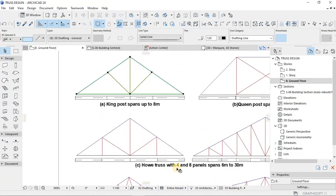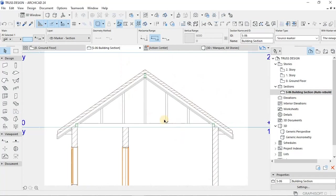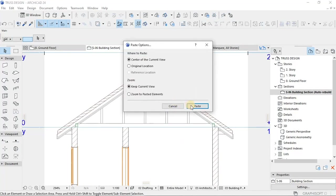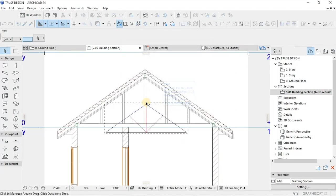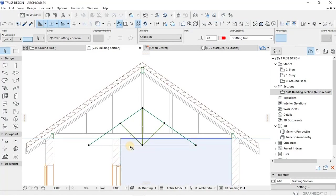You choose it from there, then you copy it and open the section and then place it. Then you scale it and make sure that it follows the right roof angle.